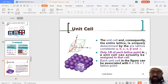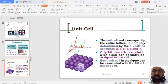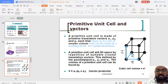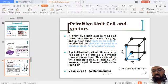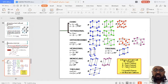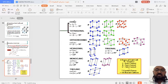Each unit cell contributes 1/8 of each lattice point at its corners — 8 × 1/8 = 1. On the earth there are seven crystal systems, and if the lattice constants A, B, C and alpha, beta, gamma satisfy certain conditions, we classify such particular crystal systems as cubic, tetragonal, orthorhombic, hexagonal, monoclinic, and so on.